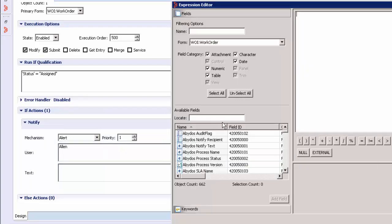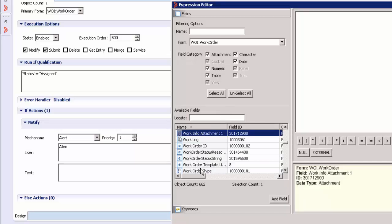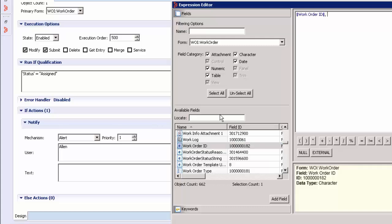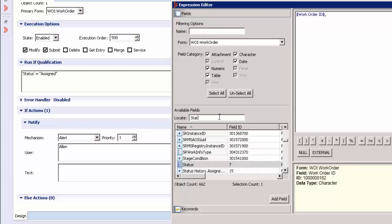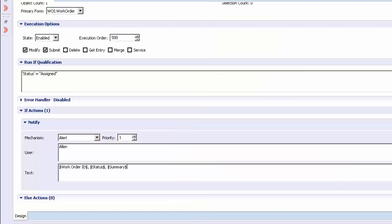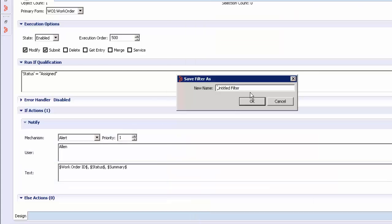The alert: the user that would generate the event and the text that I want to be passed as part of the alert. The work order ID, the status, and let's go ahead and put the summary as well as part of the text event. Save the filter and give a name to it: work order trigger.